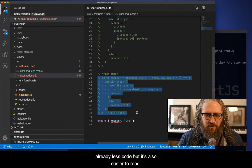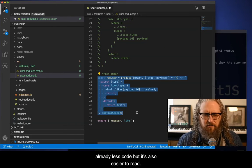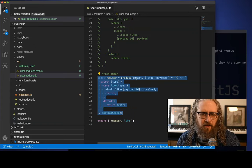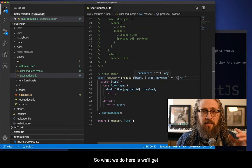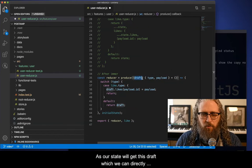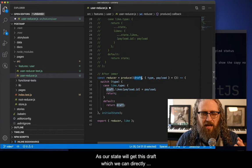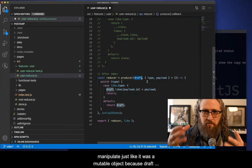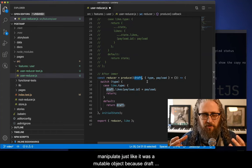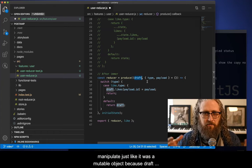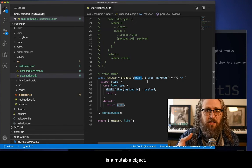And as you can see, it's already less code, but it's also easier to read. So what we do here is we'll get, as our state will get this draft, which we can directly manipulate, just like it was a mutable object, because draft is a mutable object.